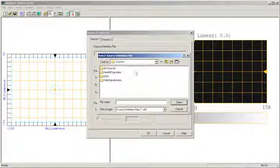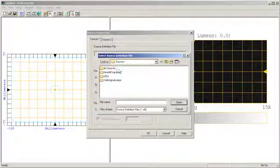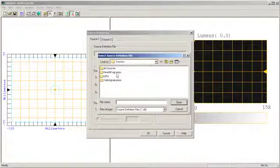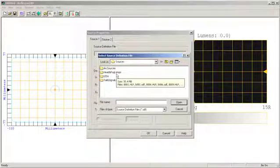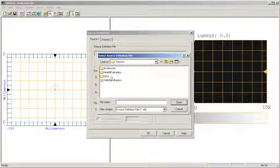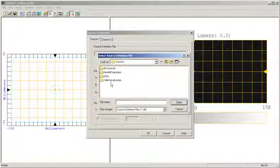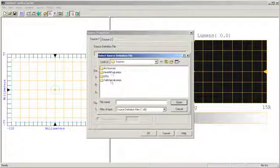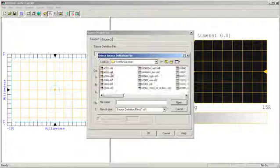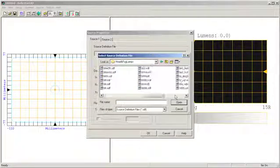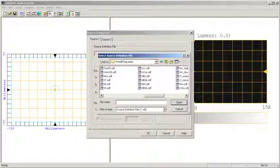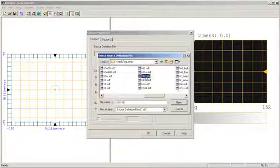Reflector CAD has a variety of different sources that you can use for various automotive applications, including arc sources, head and fog lamp sources, LEDs, and tail and signal lamps. In our particular example, we're going to be designing a fog lamp. So I will click on the fog lamp section, and I will come over and I will grab an HB3 source.